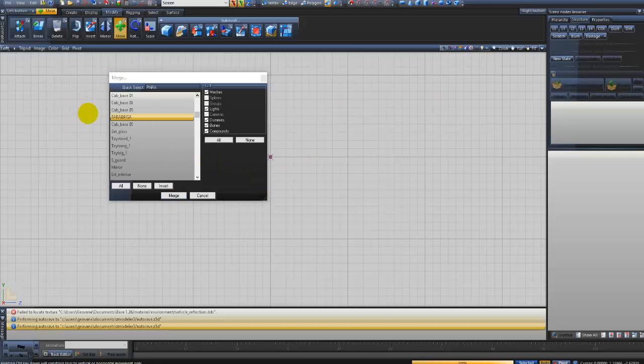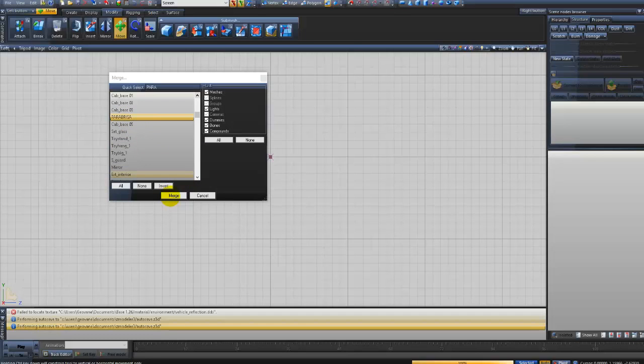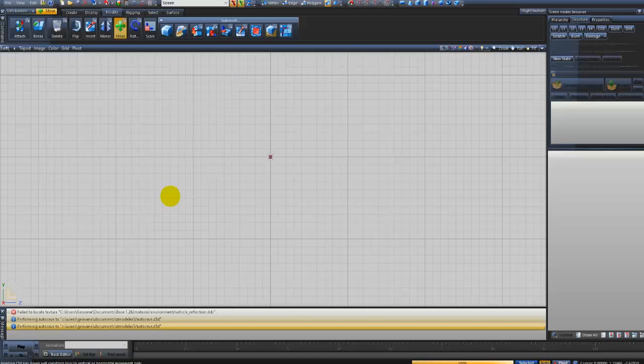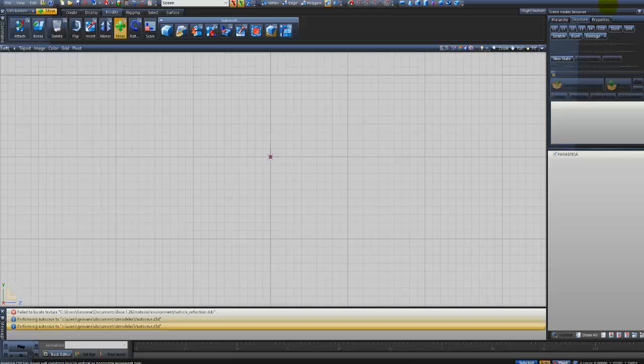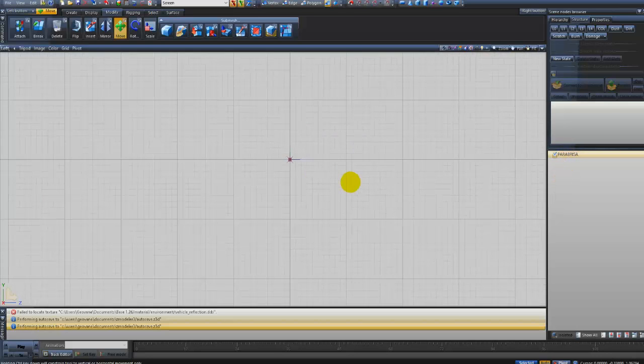So guys, here is the Parabrisa that is selected, just it. And you click here on the Merge button. He will import it for your area. So here, you see, he already imported the Parabrisa here that I chose.